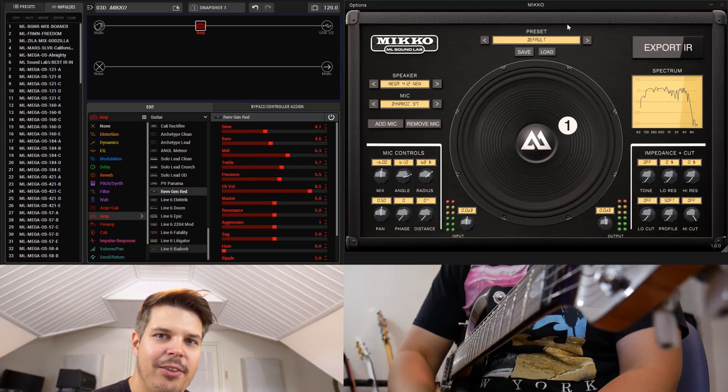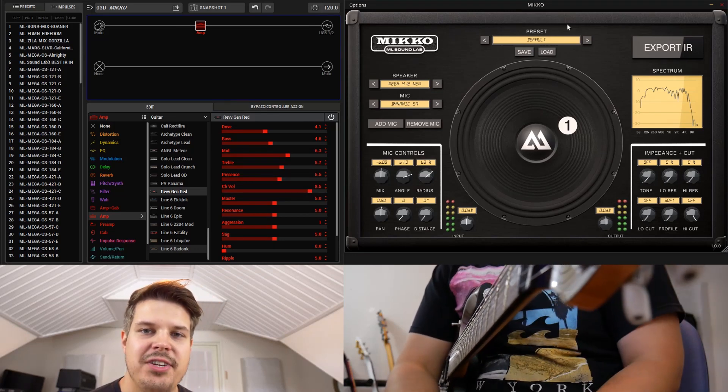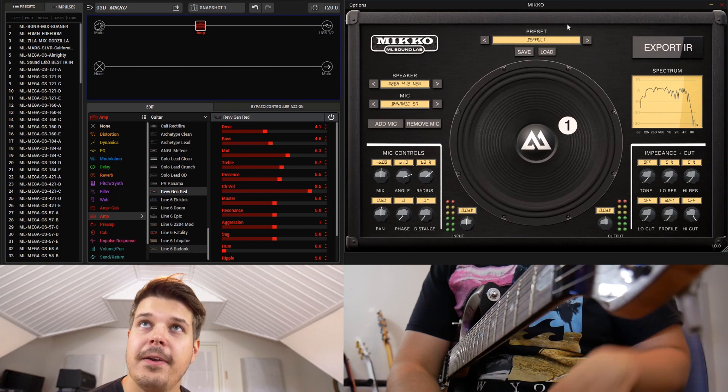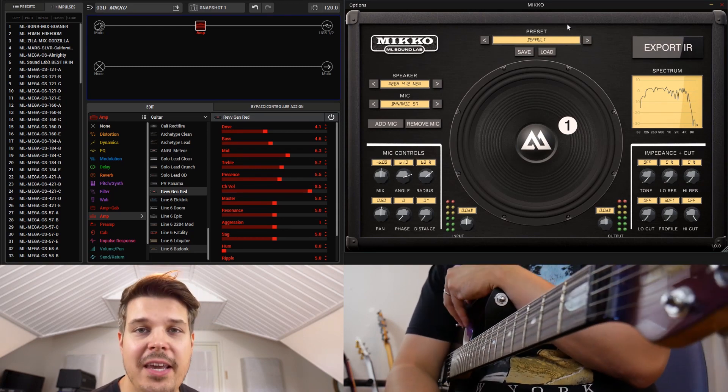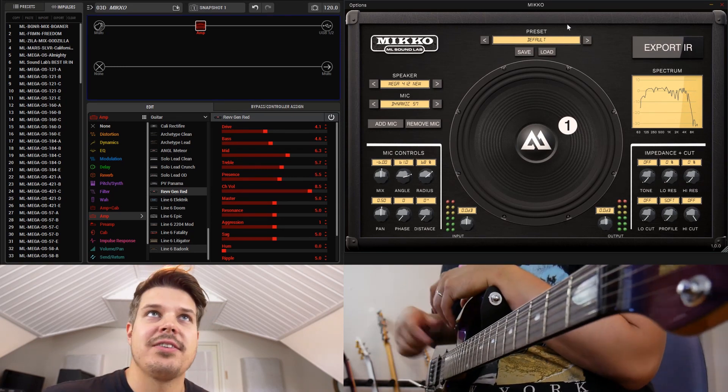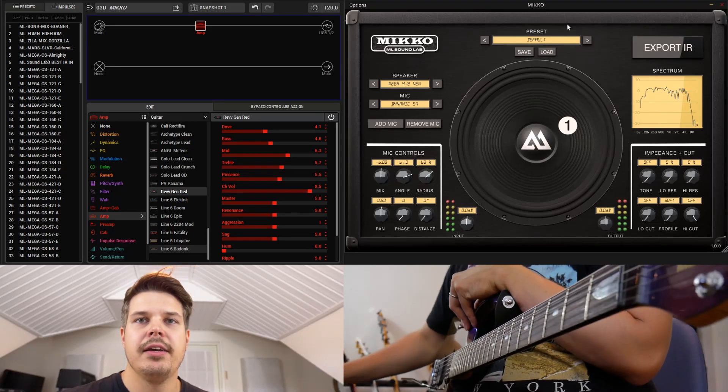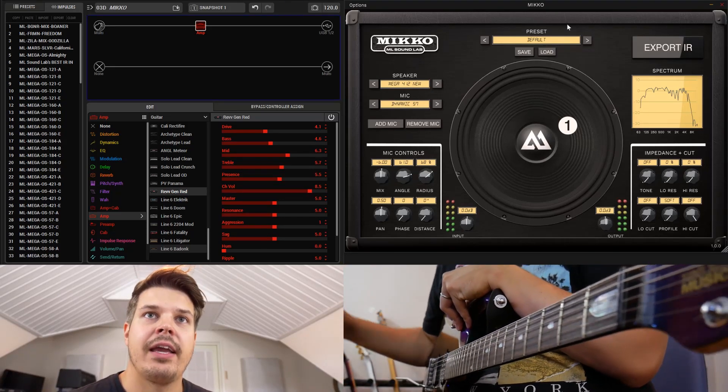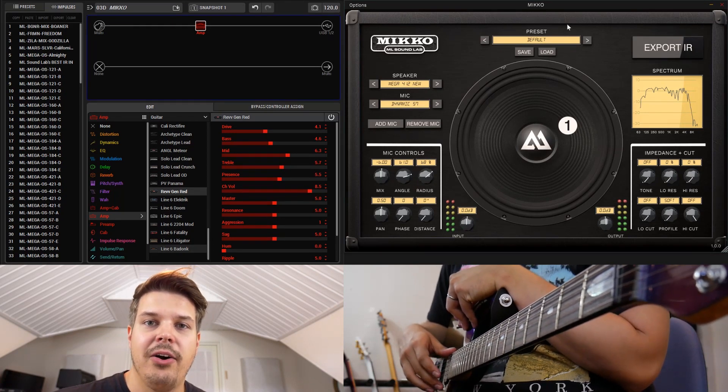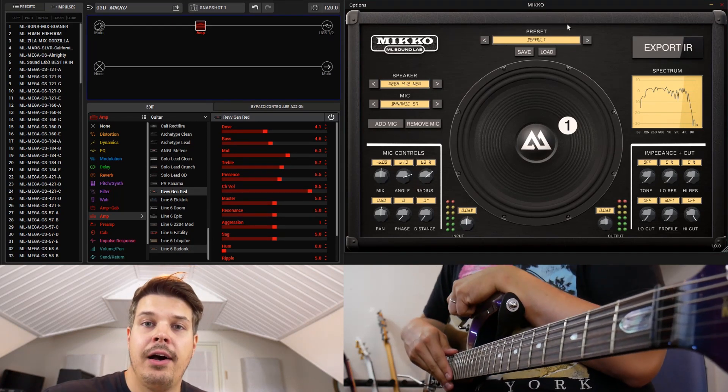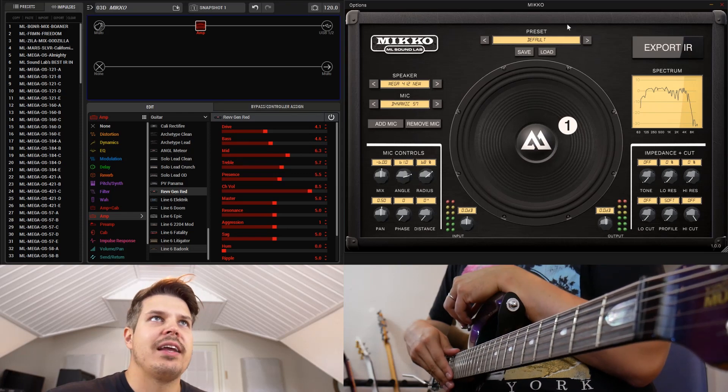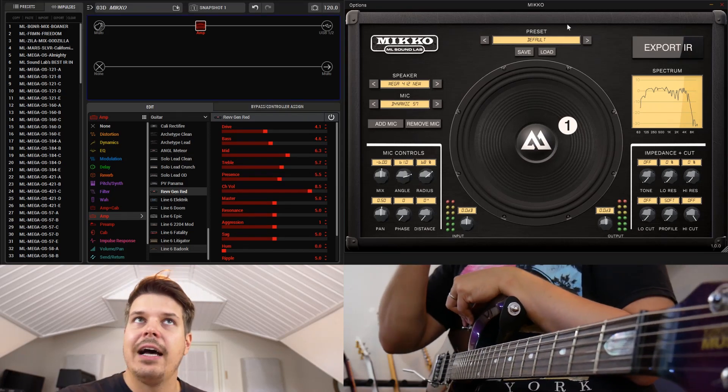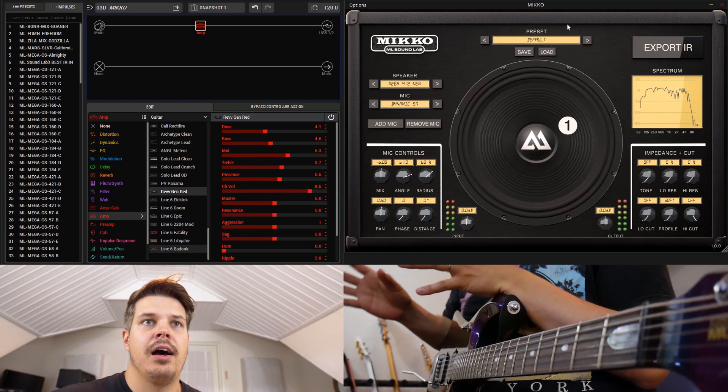Okay, so that's the new Revv generator from the Helix firmware going through the Miko with default settings on both, so I didn't touch anything except for the routing. This is actually one of the main questions that I've been getting with Miko, with people having problems running it standalone because it does require you to do something with the settings.